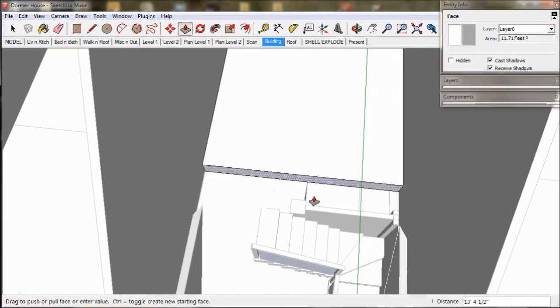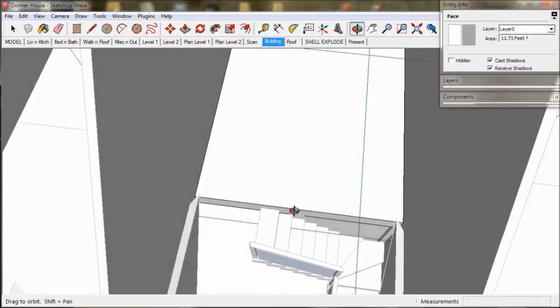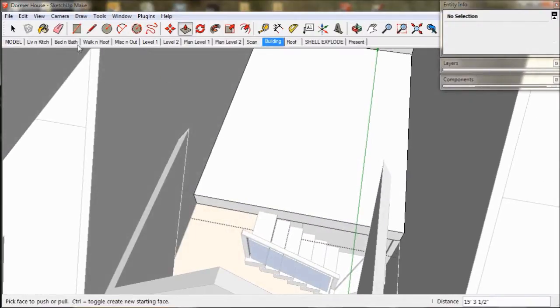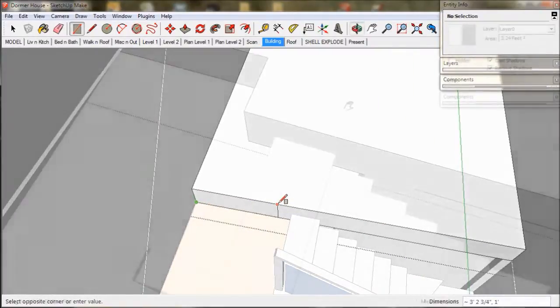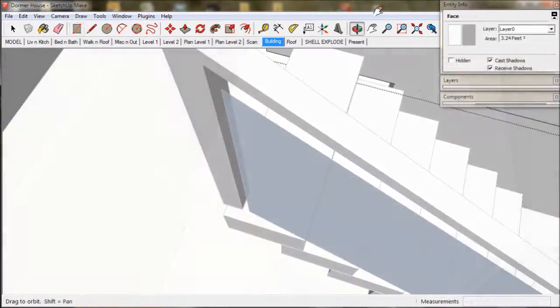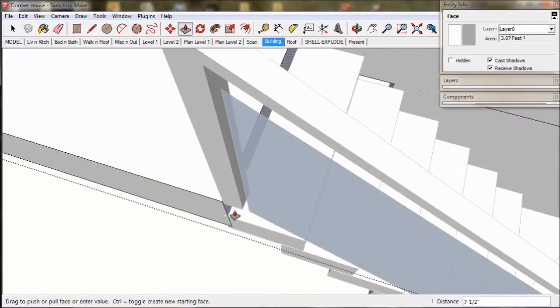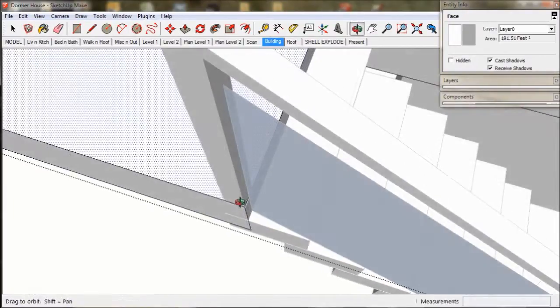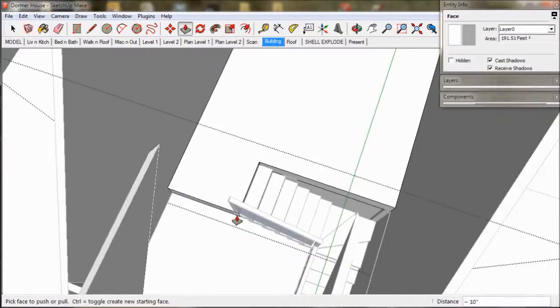And we create a little landing. And that's it. The attic walls are all done.